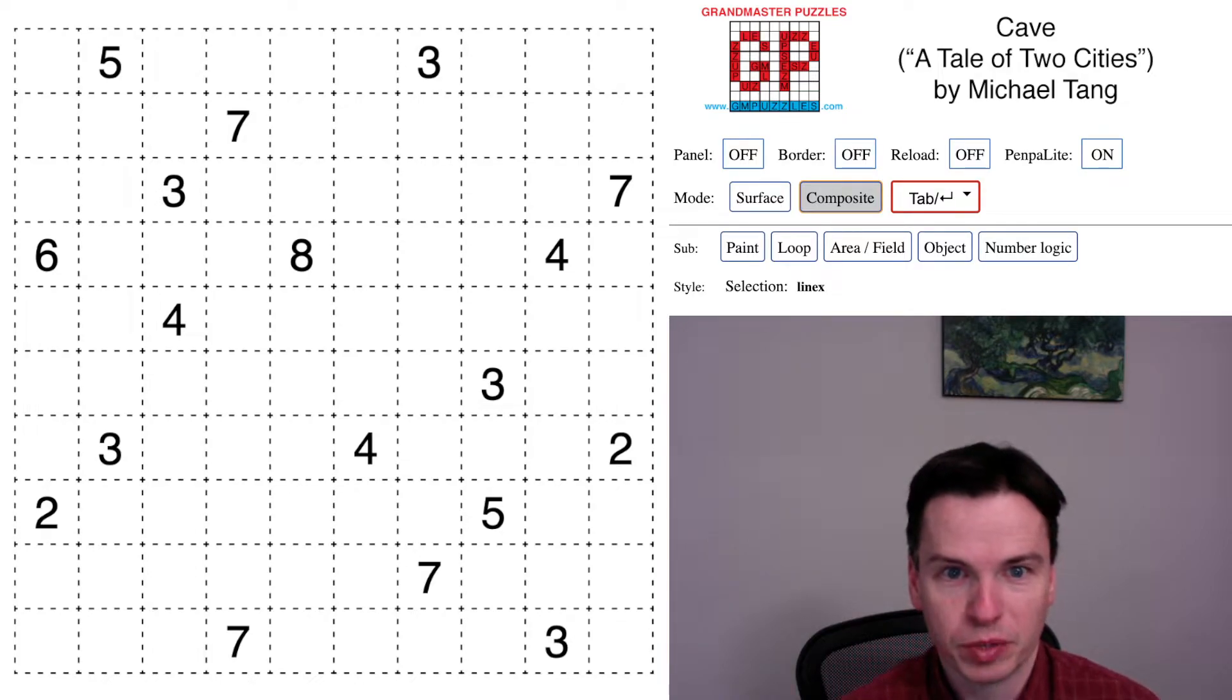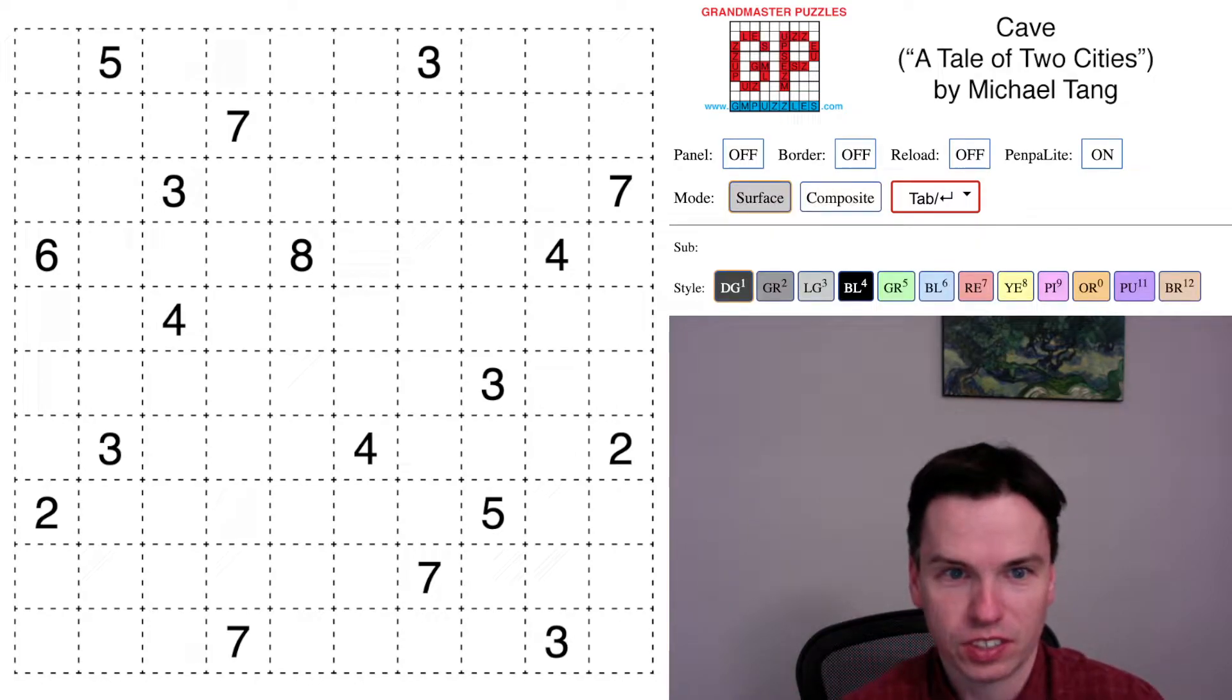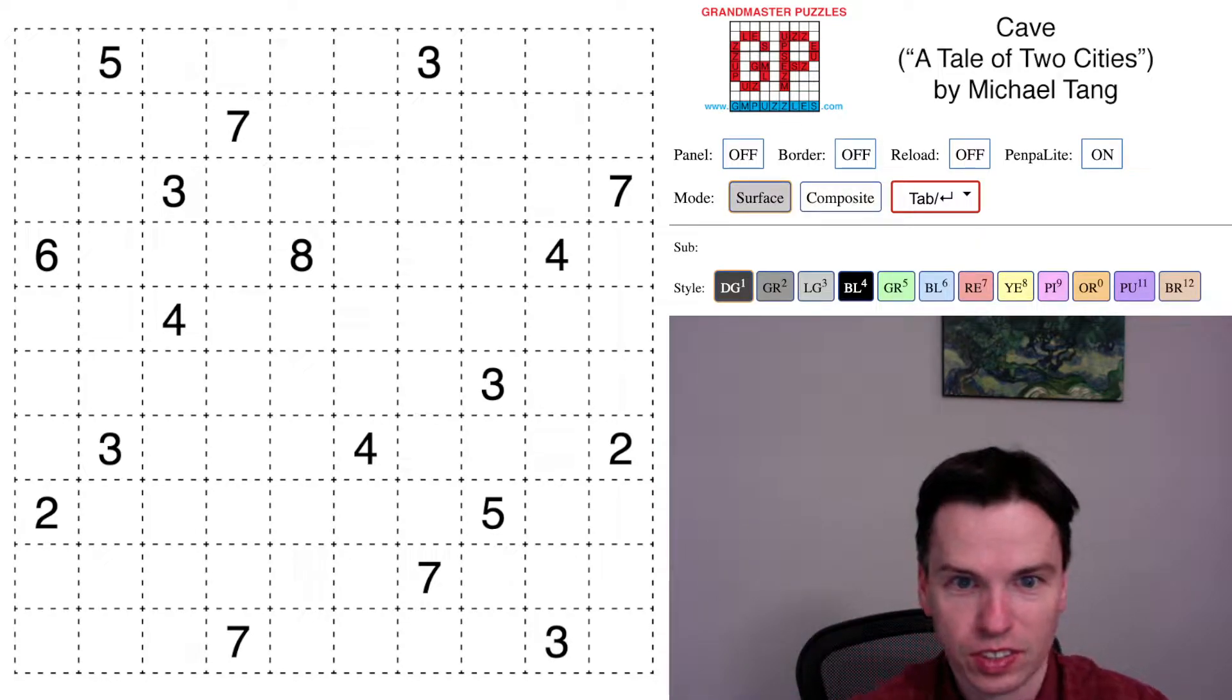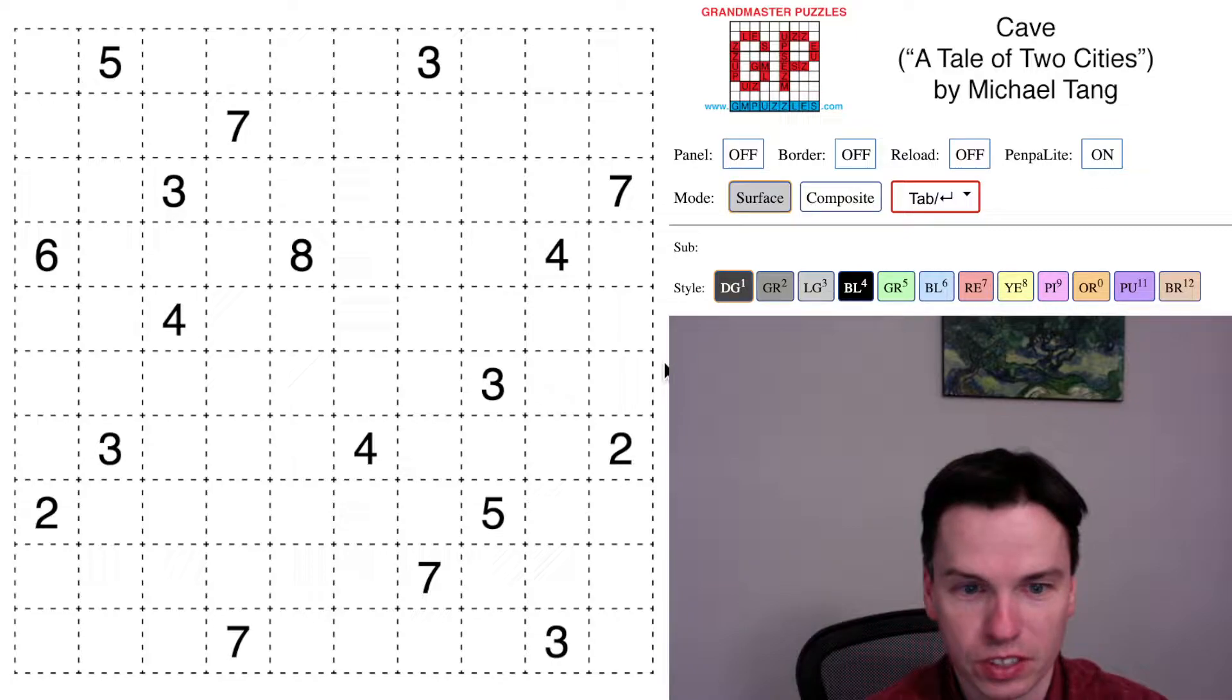We're here to solve this cave by Michael Tang called A Tale of Two Cities, and it's a pretty tricky cave as these go.